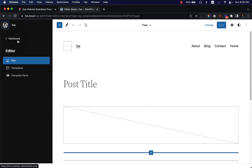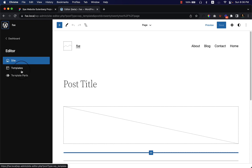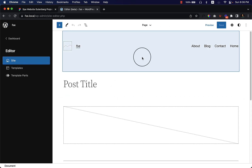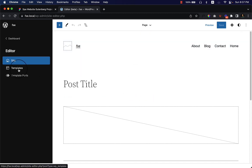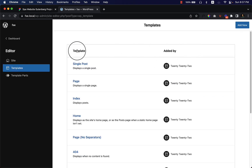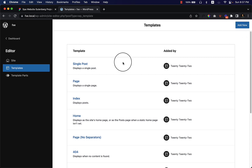If I click on the WordPress icon you can see the dashboard — click there to navigate to the dashboard. Inside the editor you can see three options: the first is Site, the second is Templates, and the third is Template Parts. When you click Templates you can see the templates that come by default with the theme, and you can create or add new templates here.